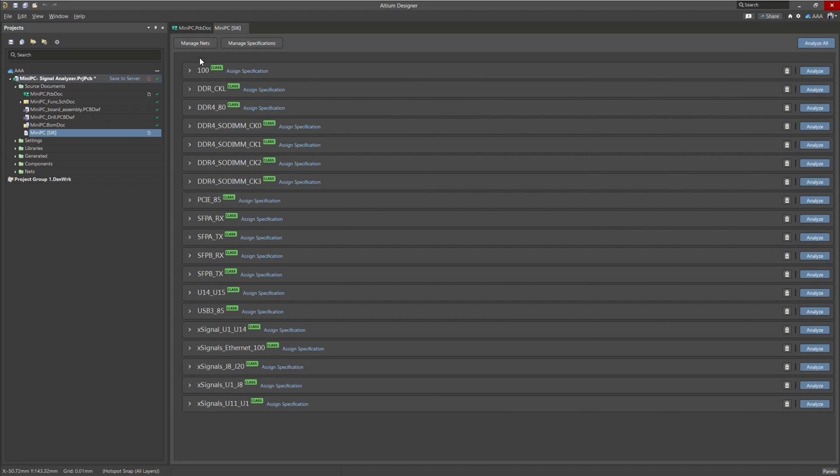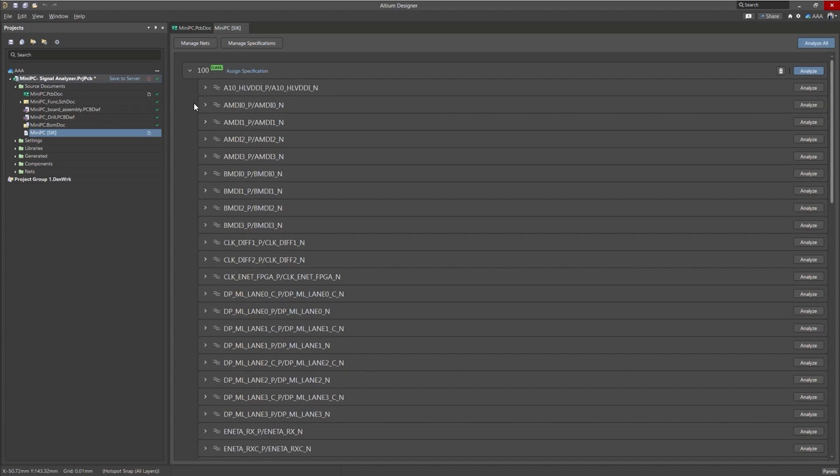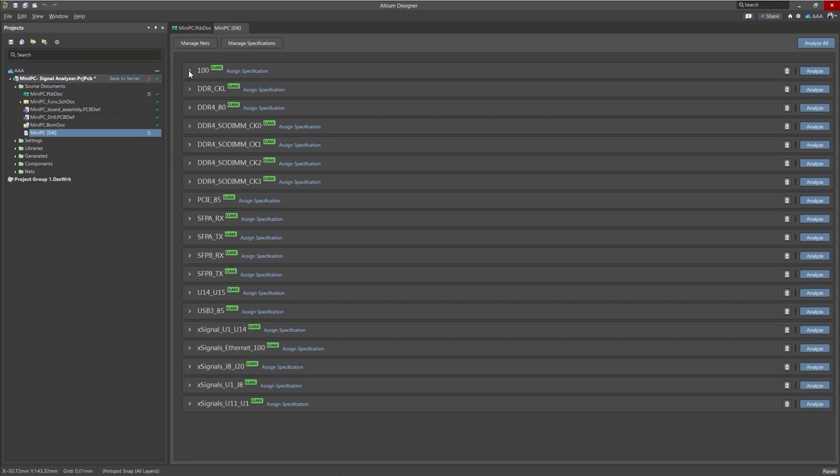Now here we can see all of our net classes and the nets within the net classes. We just click on the little drop arrow here.